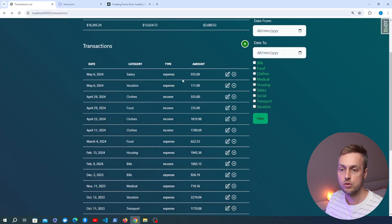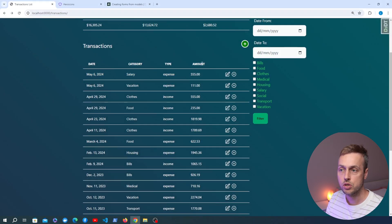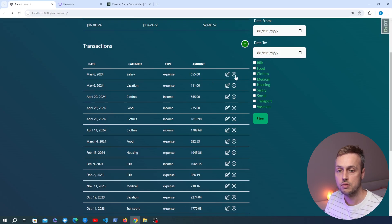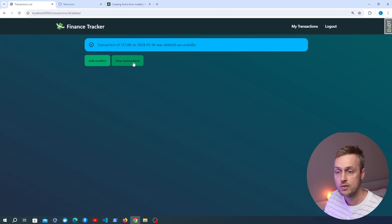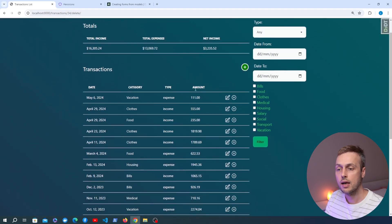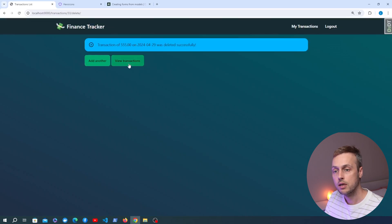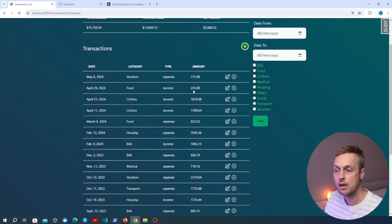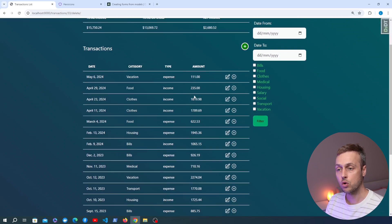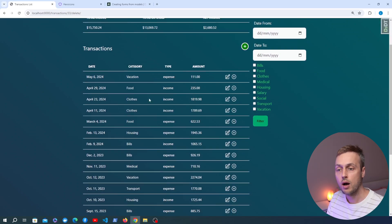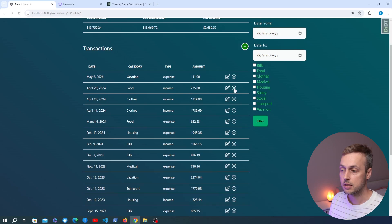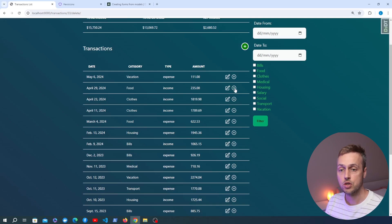Let's test this out. Going back to the application and refreshing the page, we try to delete the top transaction with an amount of 555 — and we get back the message that the transaction has been deleted successfully. Going back to the page, it has been removed. There was a second one with the same amount; removing that also works. The transaction is removed from the table and therefore from the database on the back end.